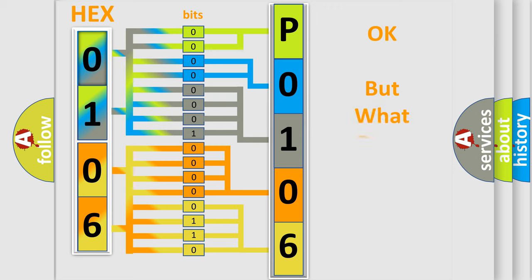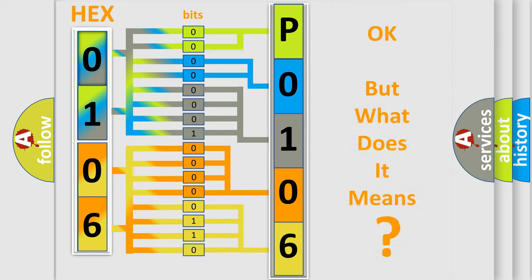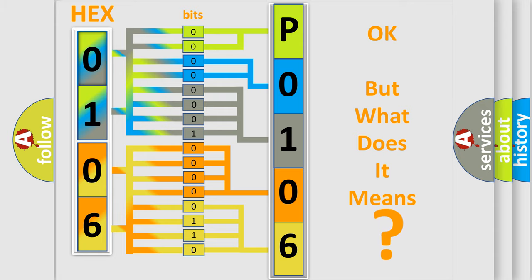The number itself does not make sense to us if we cannot assign information about what it actually expresses. So, what does the Diagnostic Trouble Code P0106 interpret specifically for Jeep car manufacturers?